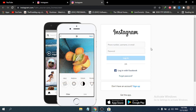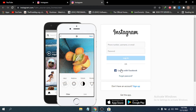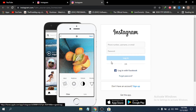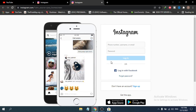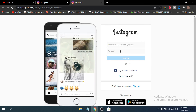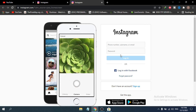Now you can log in and enter your password to access your Instagram account. That's it! This is how you install the Instagram app on your laptop. If you found this video helpful, please subscribe to the channel. Thank you for watching.